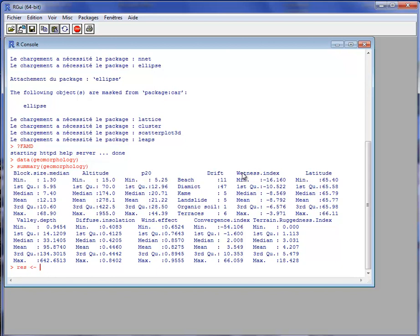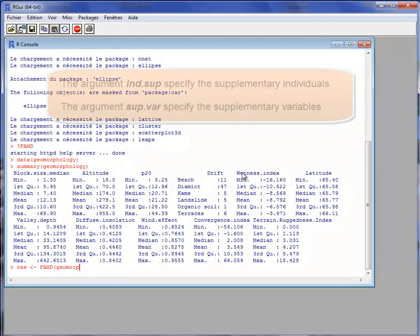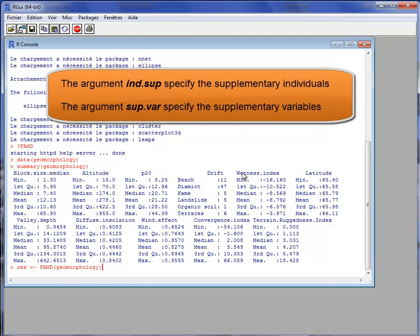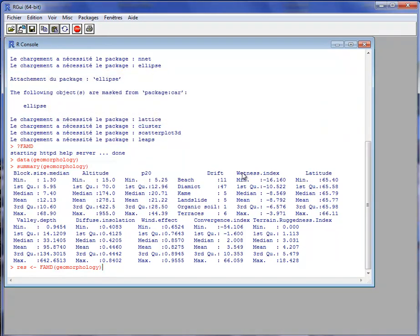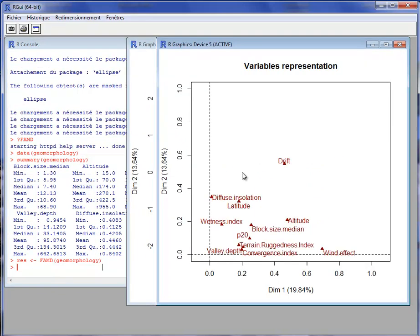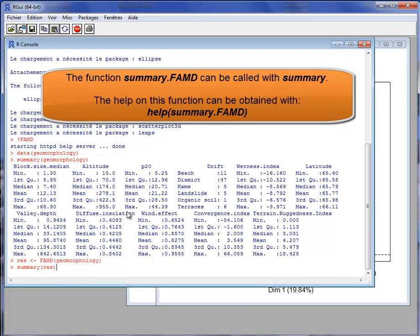I am going to perform a Factorial Analysis on Mixed Data using the FAMD function on the dataset morphology. There are no supplementary samples and no supplementary variables, though I could specify supplementary elements. Because here there is only one categorical variable, this variable is considered as active — otherwise all active variables would be quantitative and we would perform a PCA. The analysis is performed and I summarize the results using the summary function on the output object res.